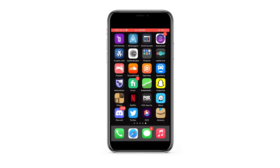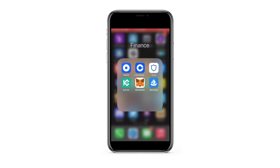All right, you guys. So once you've downloaded Coinbase on your iPhone, you want to start buying crypto. I'm going to walk you through step-by-step how to do this from your iOS iPhone.